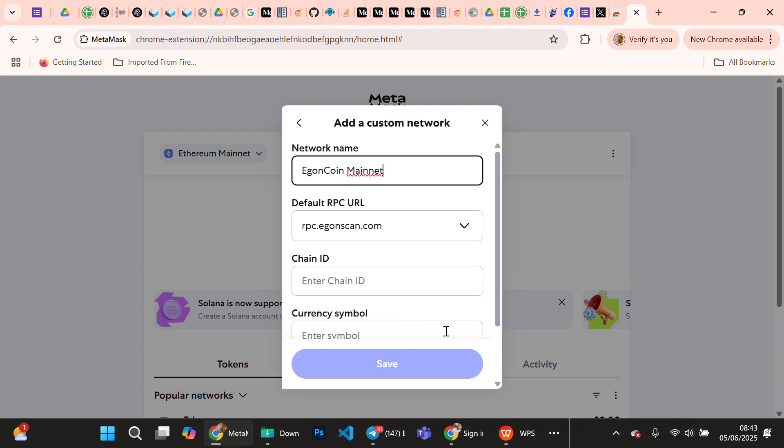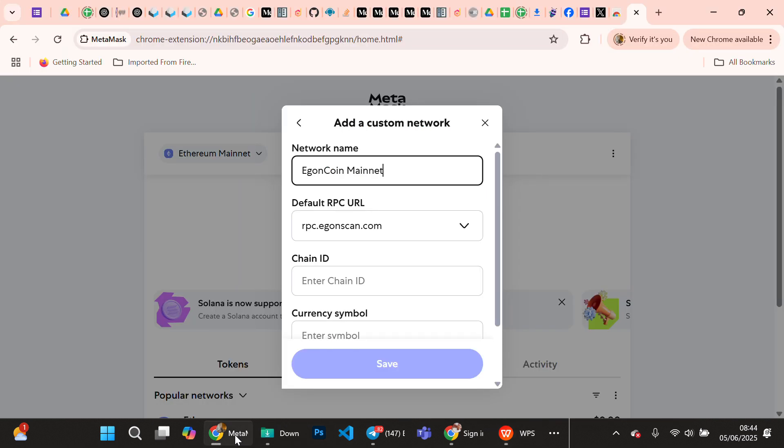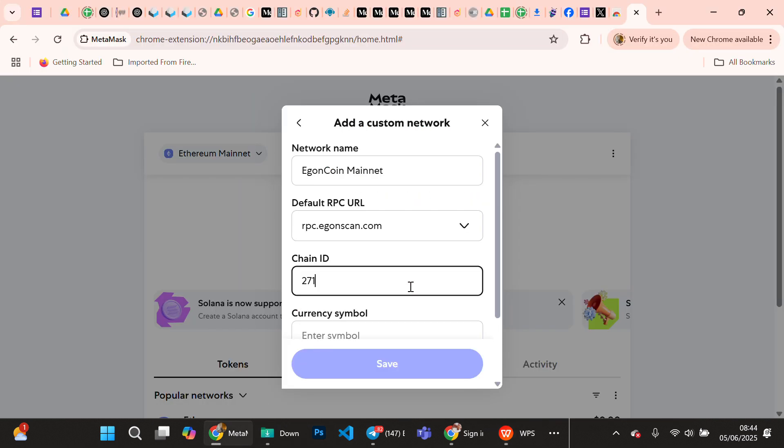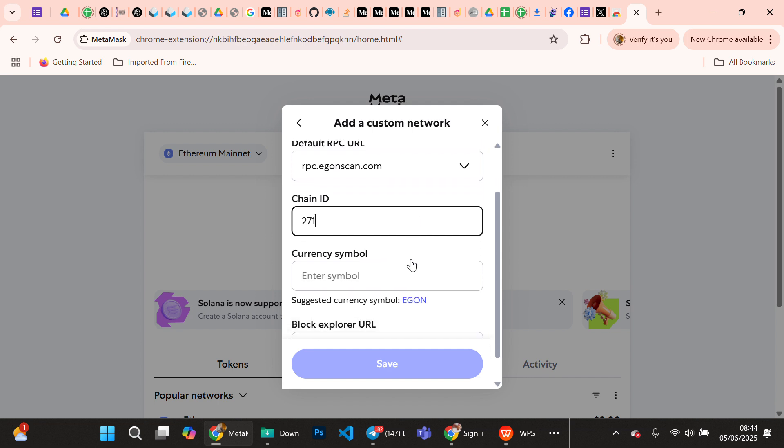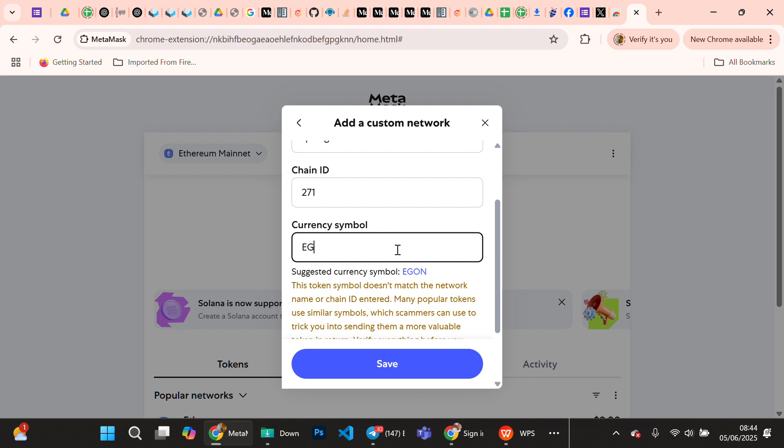Now the chain ID - the chain ID is 271. The symbol is Egon. Let's go back to our MetaMask. The token ID is 271 and the token symbol is Egon.